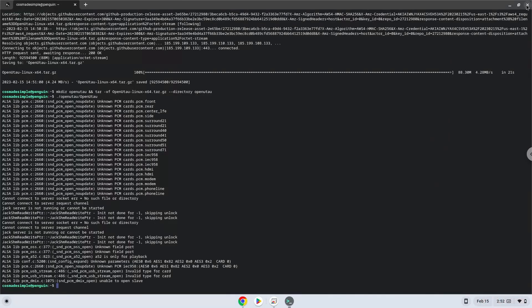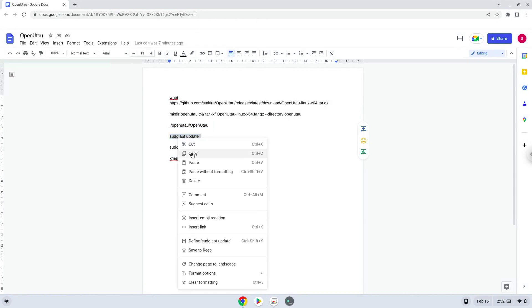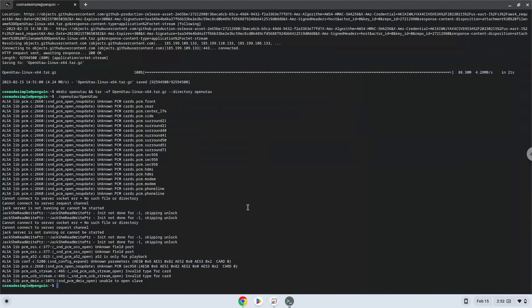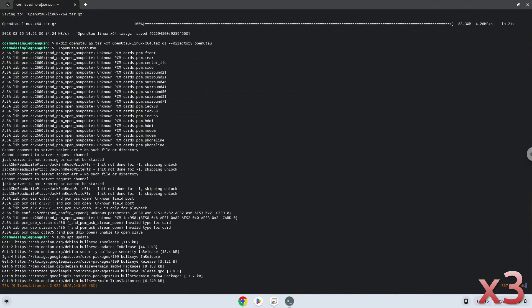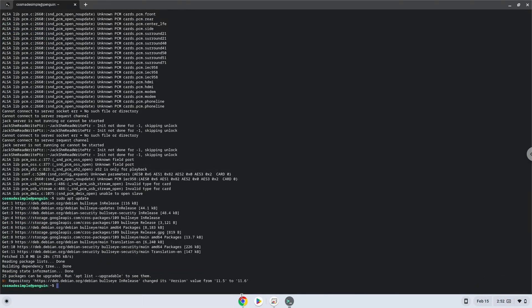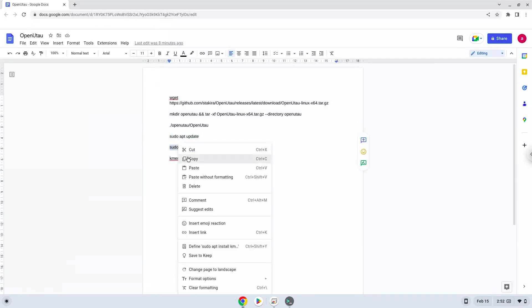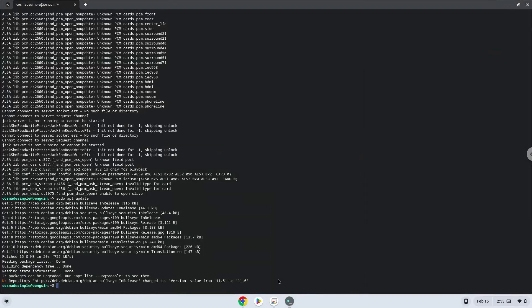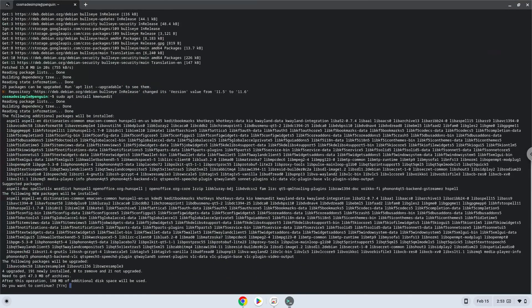Now we will install a menu editor which we will use to add Blender to our menu. Firstly, we will update the repositories of our Linux apps. Now we will install the menu editor. Press enter to confirm the installation.